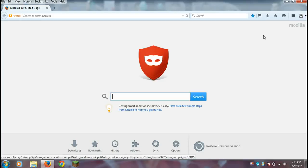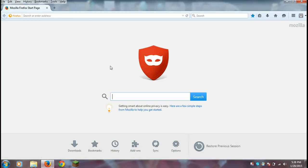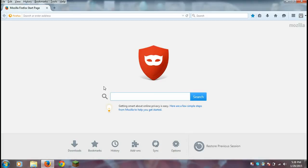I am on my computer, and to start off this tutorial, just go to your web browser, and in the search bar, type in the picture that you want to search and save on your desktop.